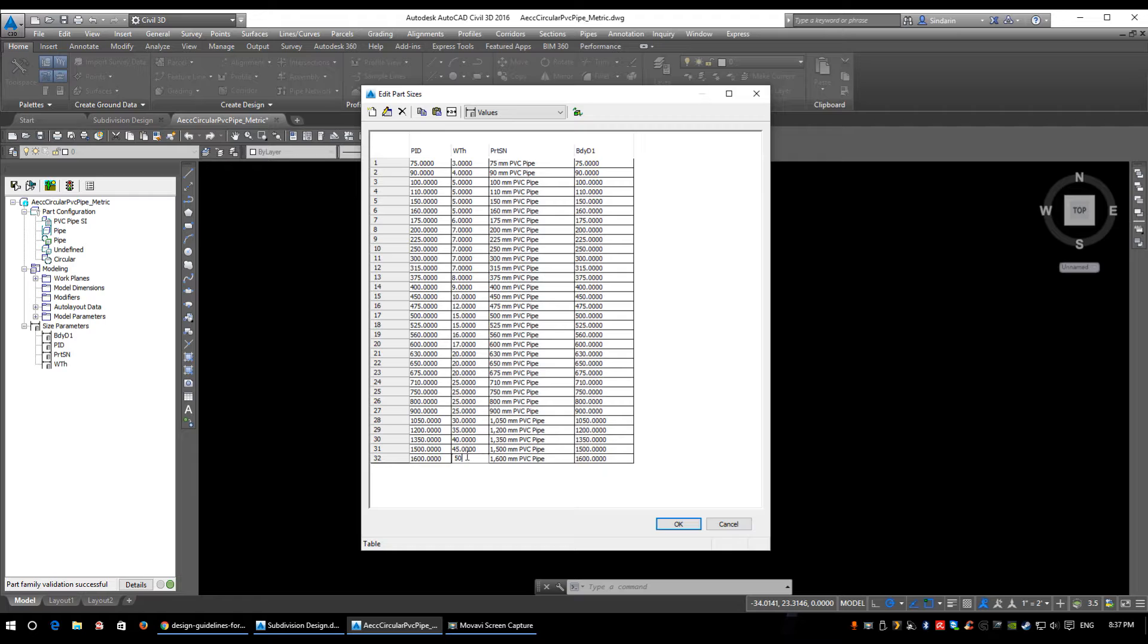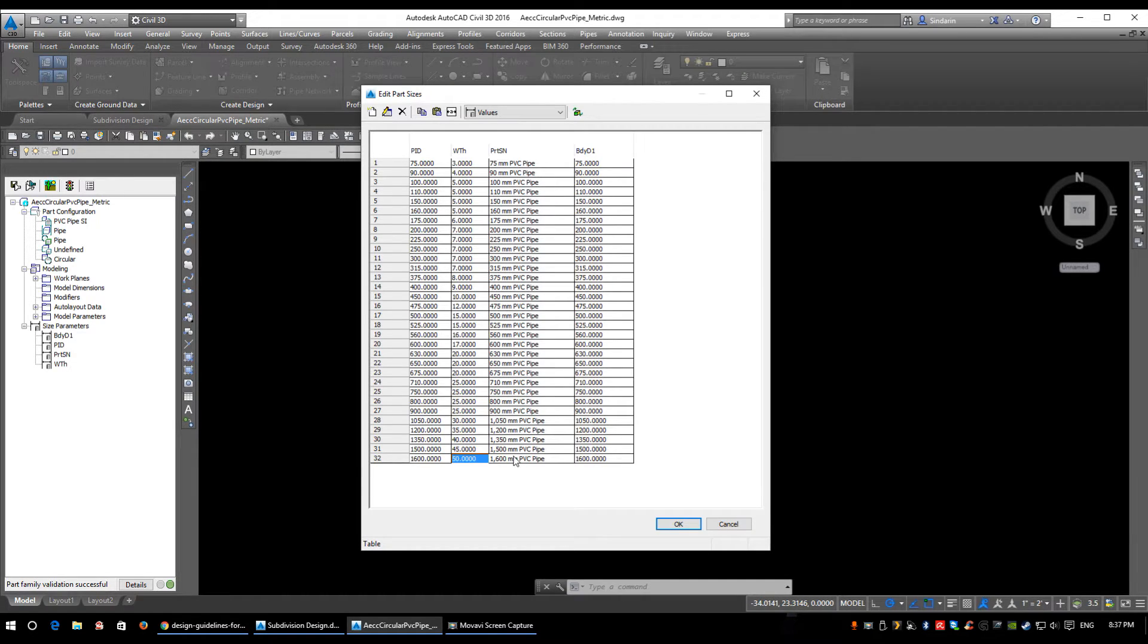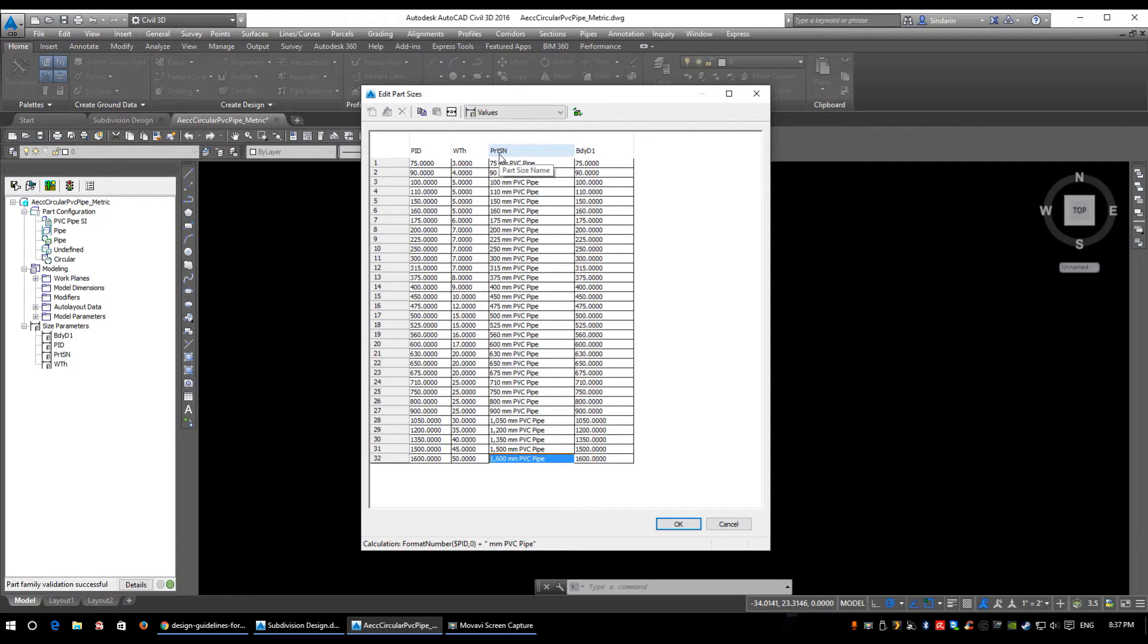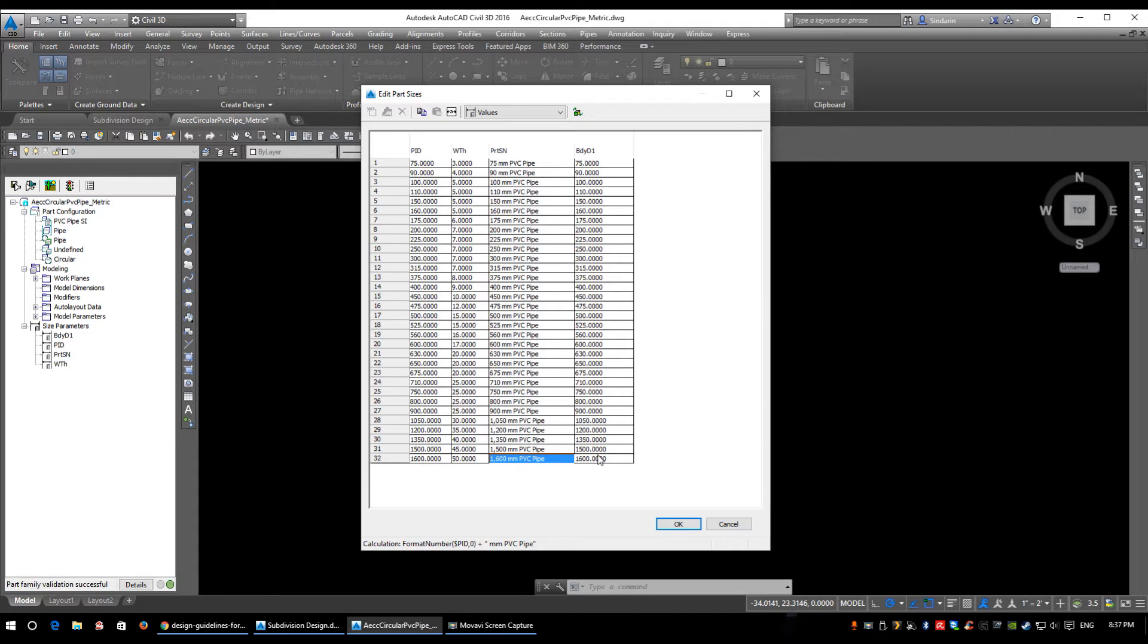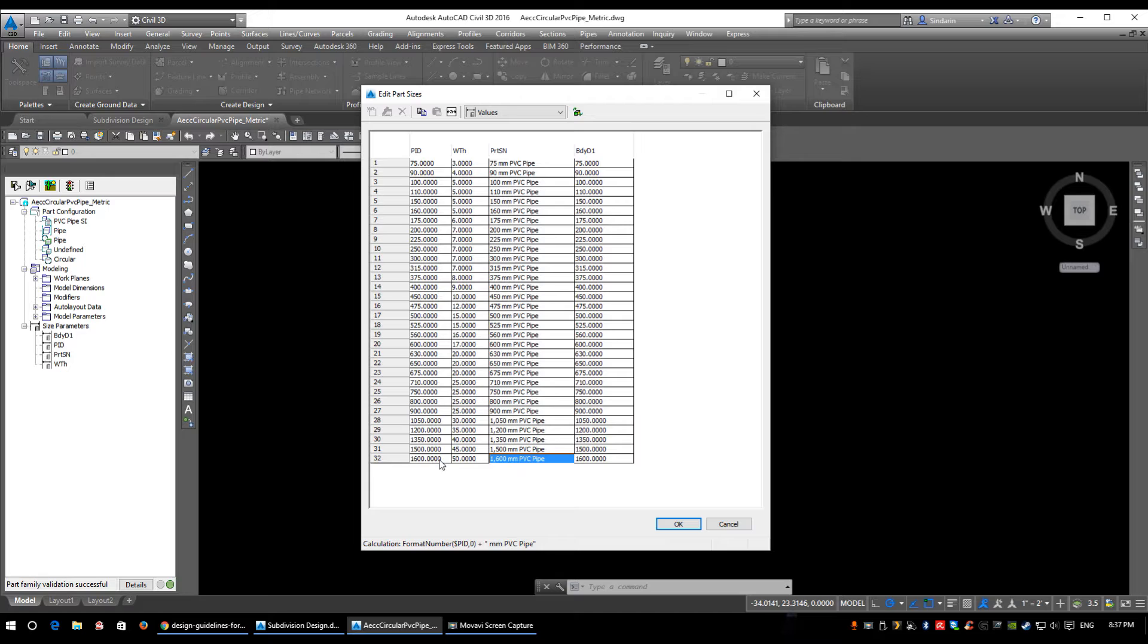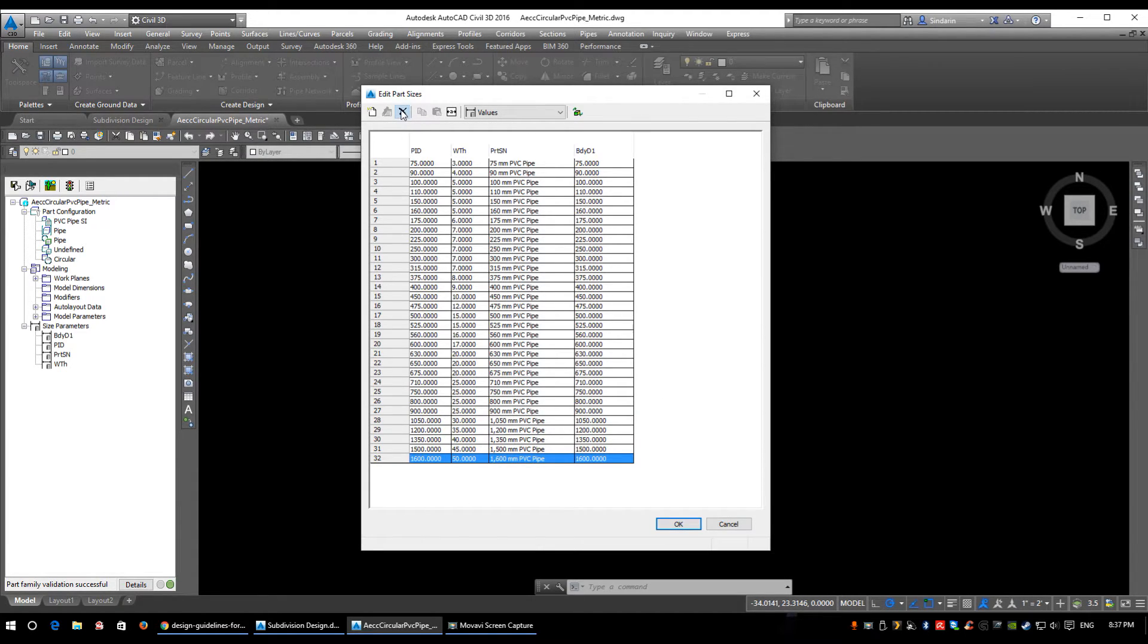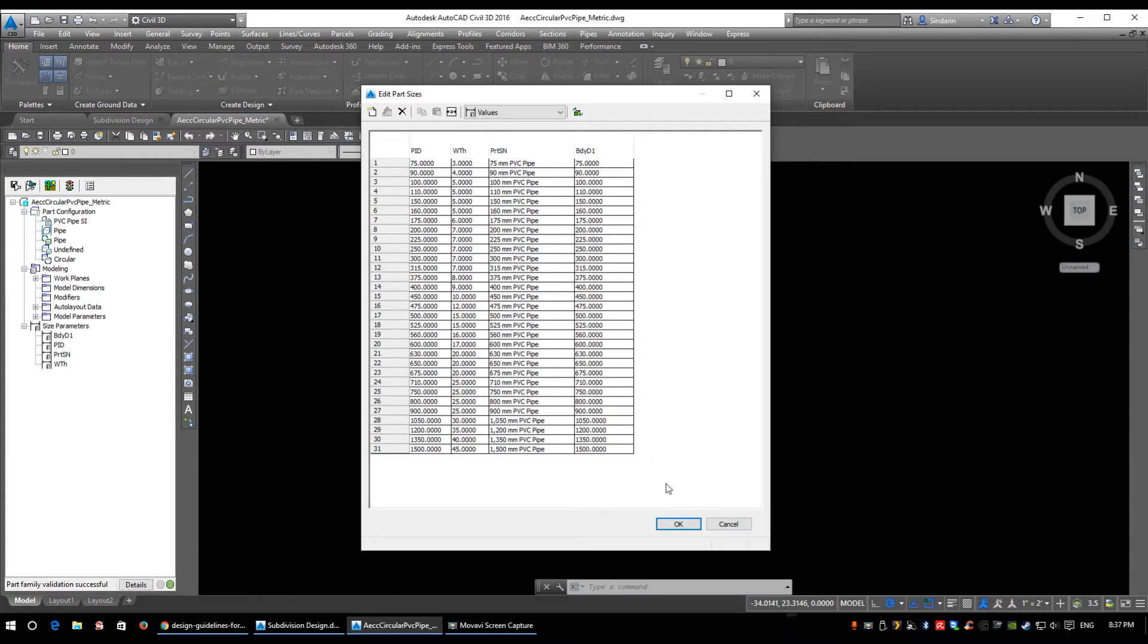Just to show you how to change it, I'll enter 50mm. This Part Size Name is a formula, so we don't need to edit this. And this BDY D1 is also a formula, just reading off your original window back here. That's how you add a part size, and this is how you delete one. I'm just going to delete that one because there are no 1600mm PVCs.